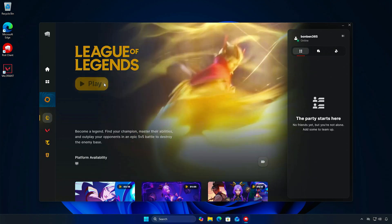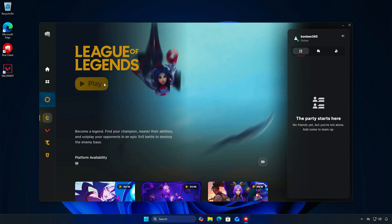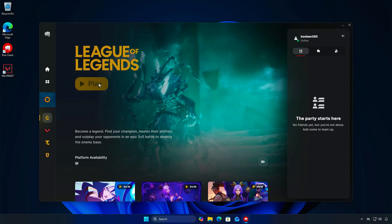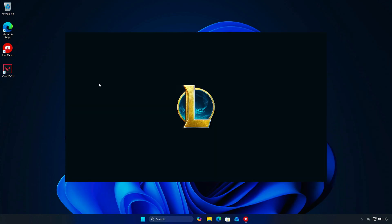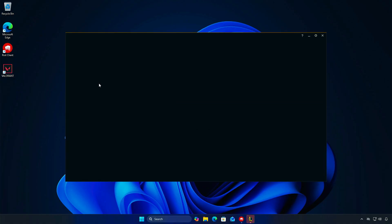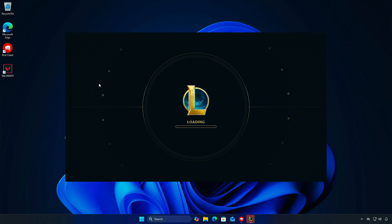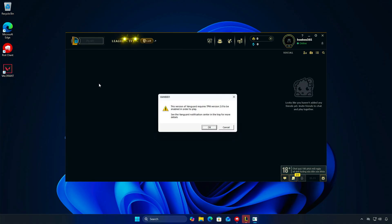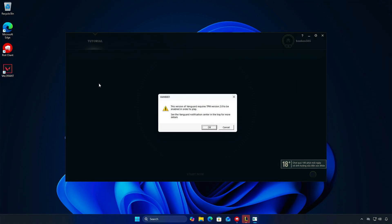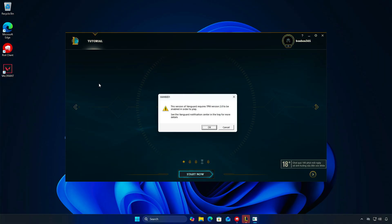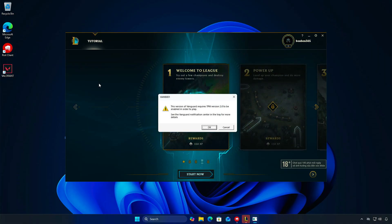In this video, how to enable Secure Boot and TPM 2.0 for League of Legends and other Riot games. For example, when you try to launch the game on Windows 11, you might see this error message.